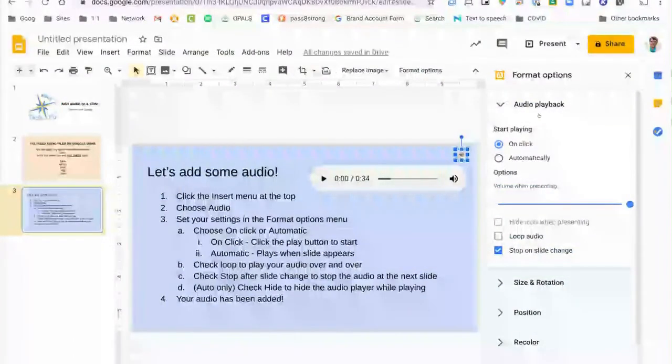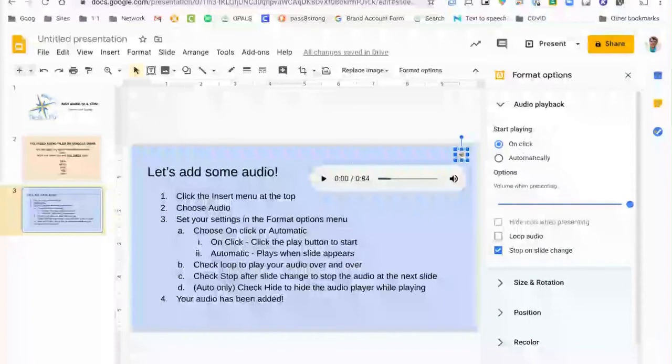Over on the right you'll see you have some options. The first set of options is on click or automatically. On click means you'll have to click the play button to actually start the audio. Automatically means it will start playing as soon as the slide appears during a presentation.